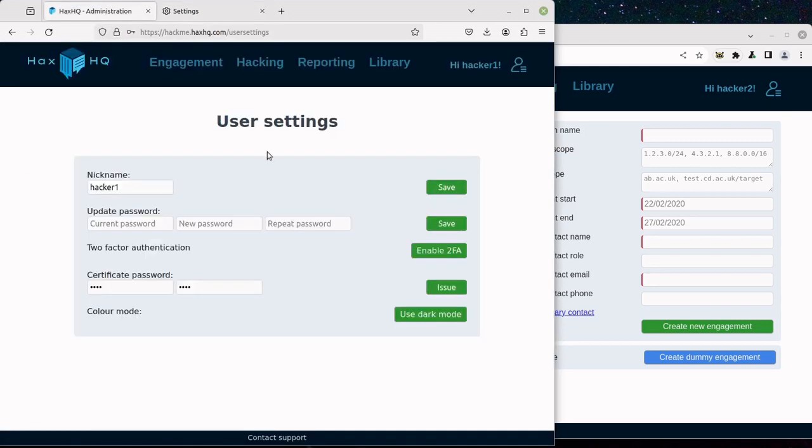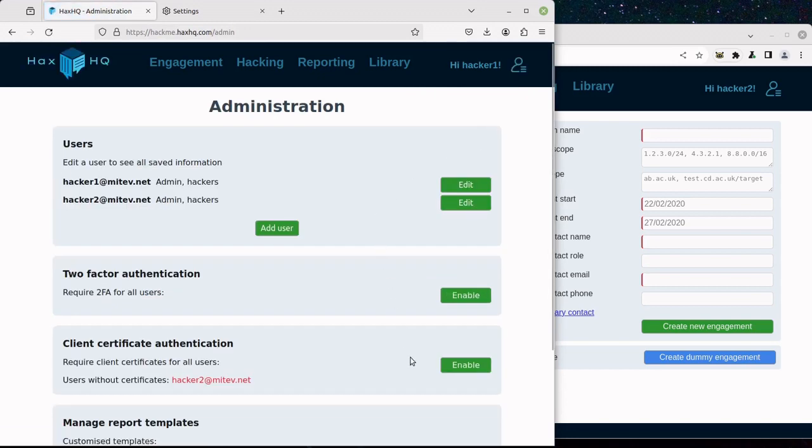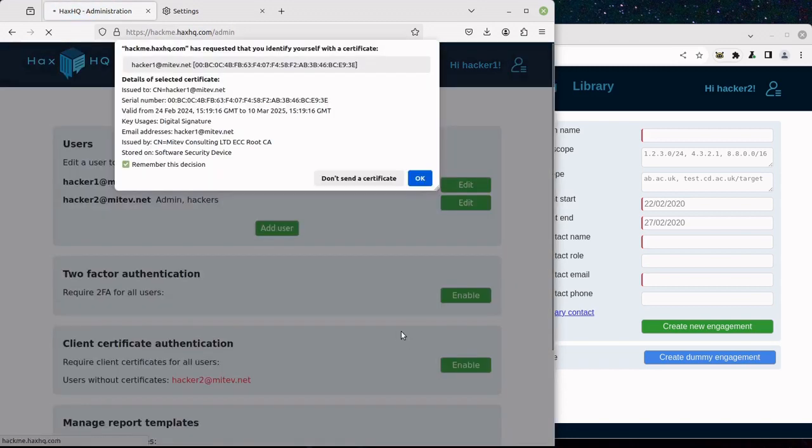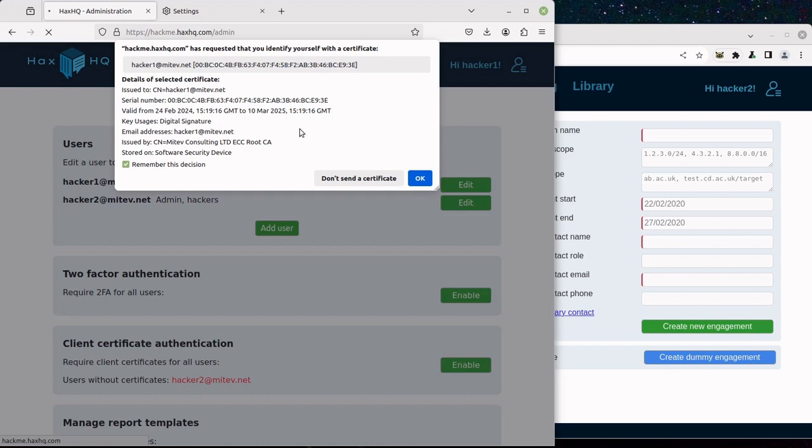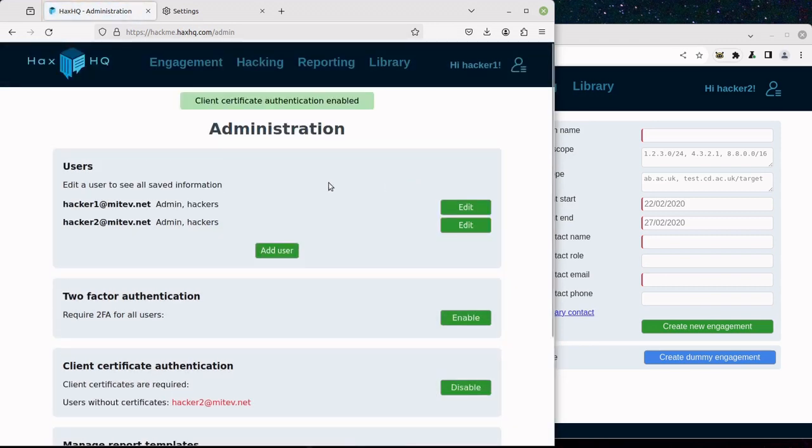And once the certificate is installed, you can enable Client Certificate Authentication and as soon as the page reloads, it will ask you for the now required Client Certificate so you can continue accessing the page.